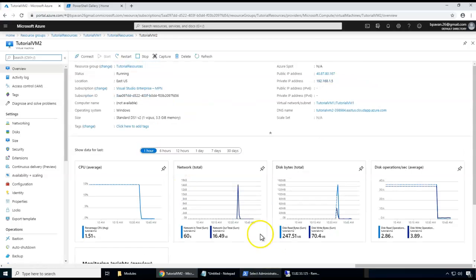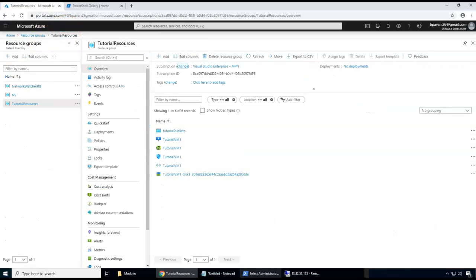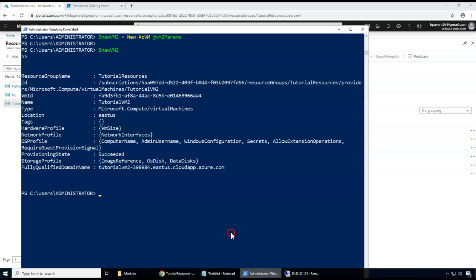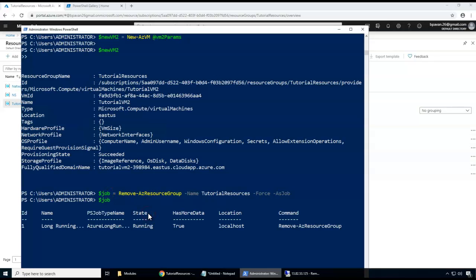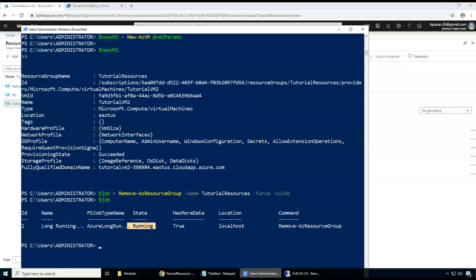To clean up all resources, I use Remove-AzResourceGroup with the resource group name, which runs as a background job. I can check the job status to see it's running. That concludes the demonstration of how to create VMs, resource groups, and other resources using PowerShell, and then delete them. I hope this is useful — thank you for watching.